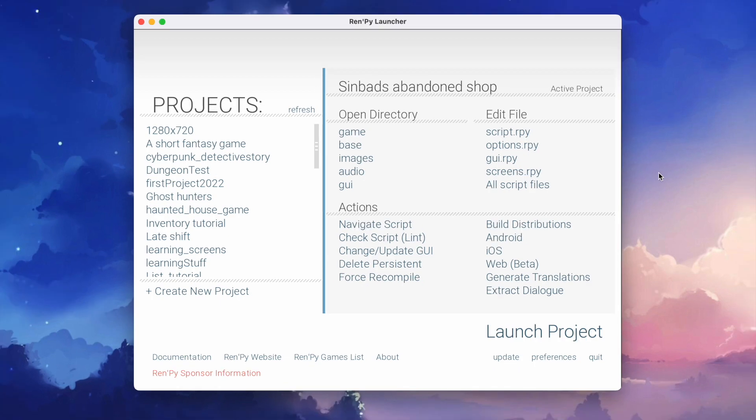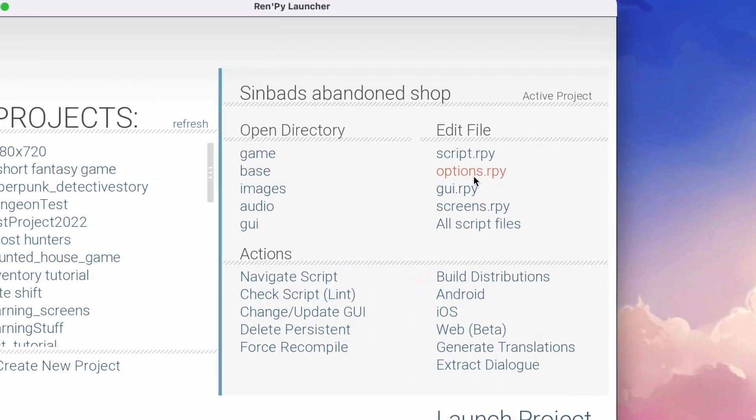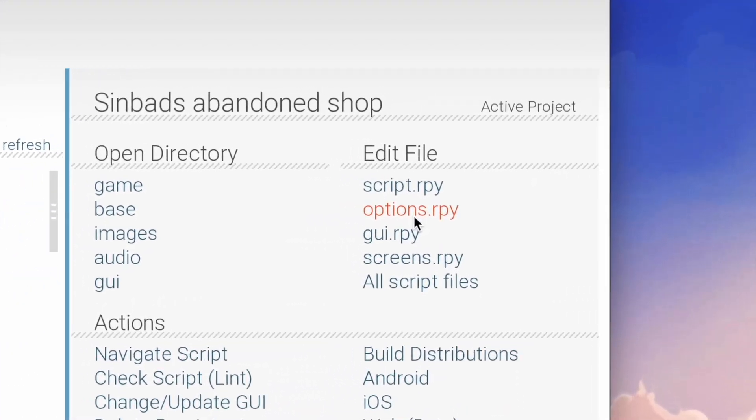And today's adventure begins in the RenPy launcher. Just use the options.rpy shortcut.